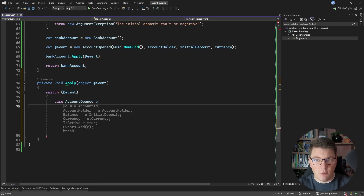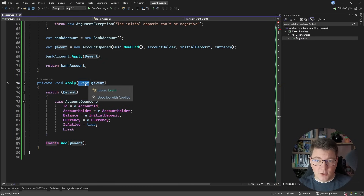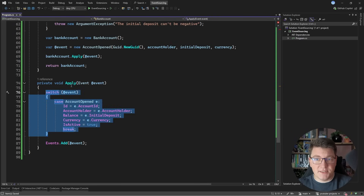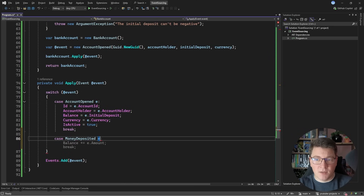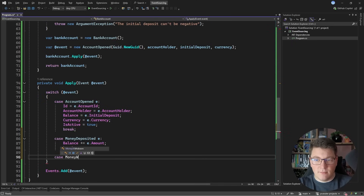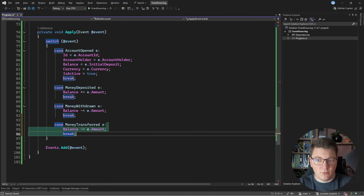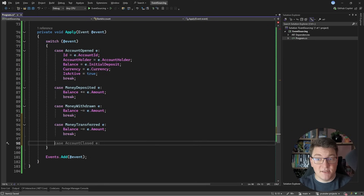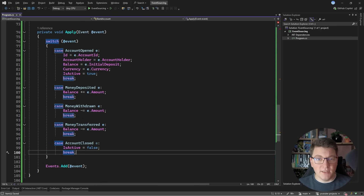When we encounter an AccountOpened event, we set the identifier, account holder name, balance, currency, and whether the account is active. I'll update the argument to be the base event type, and move the event appending outside the switch statement. When we encounter a MoneyDeposited event, we increase the balance by the amount. When we encounter MoneyWithdrawn, we decrease the balance. MoneyTransferred also decreases the balance — same as a withdrawal, except the business intent is different. And for the AccountClosed event, we set the account to no longer active. So now we are handling all of our business events inside the Apply() method.